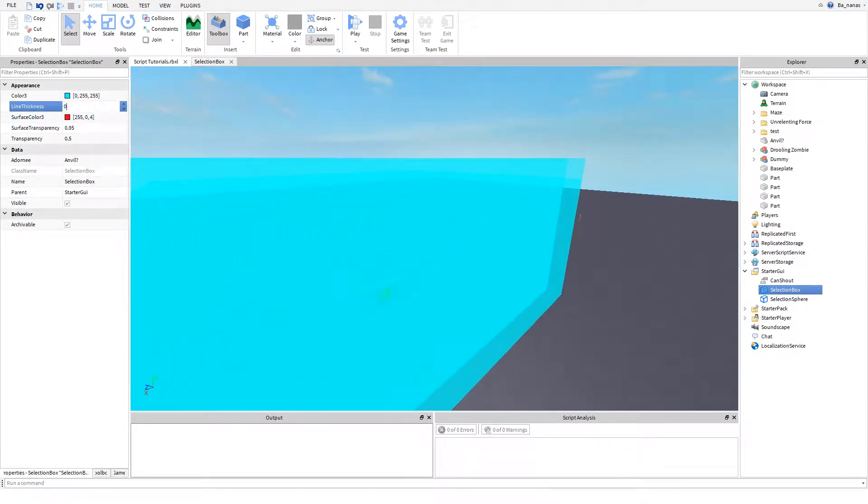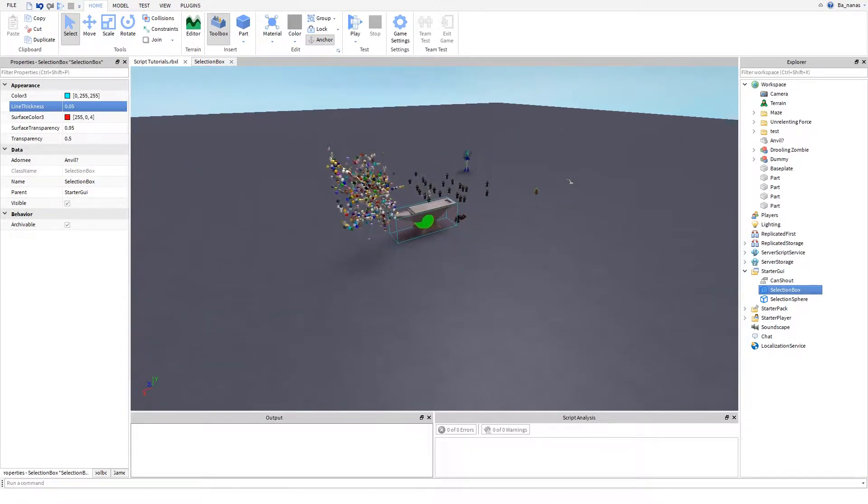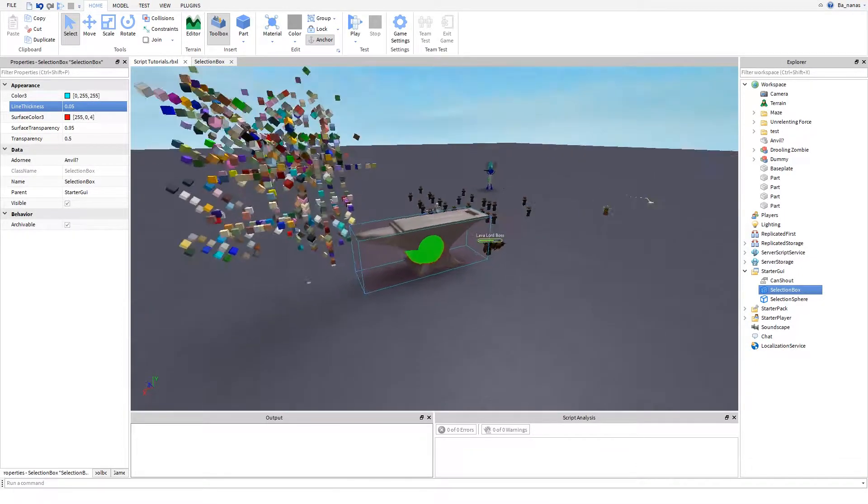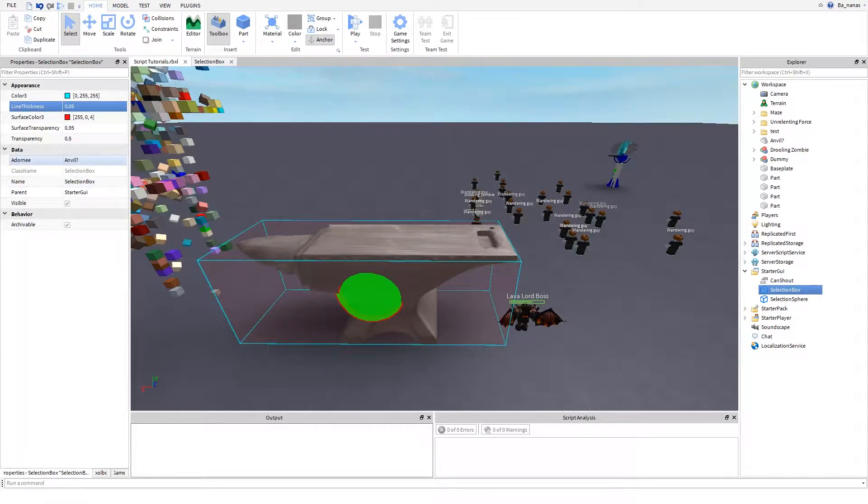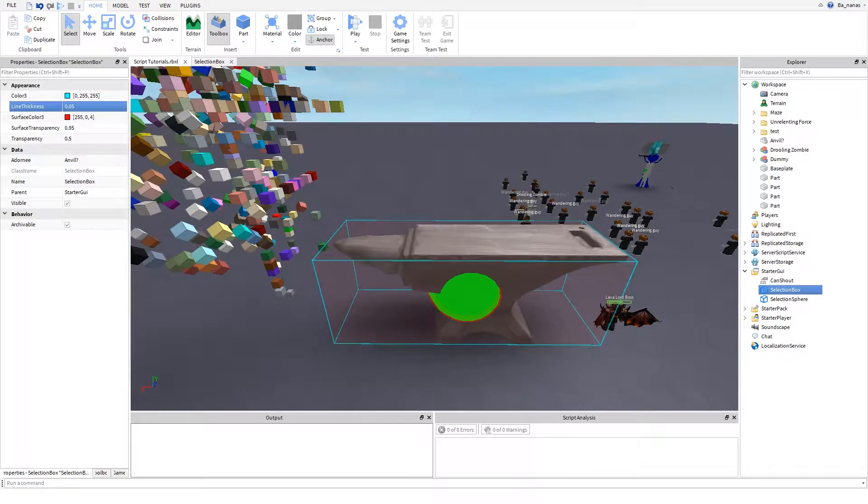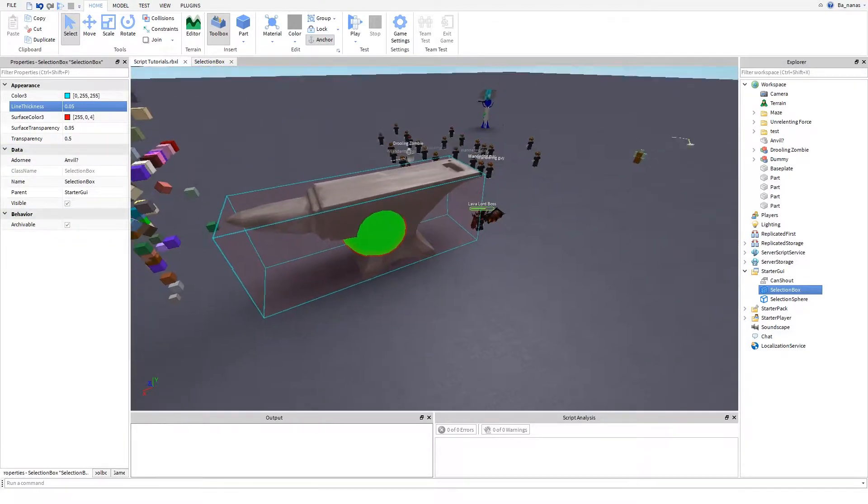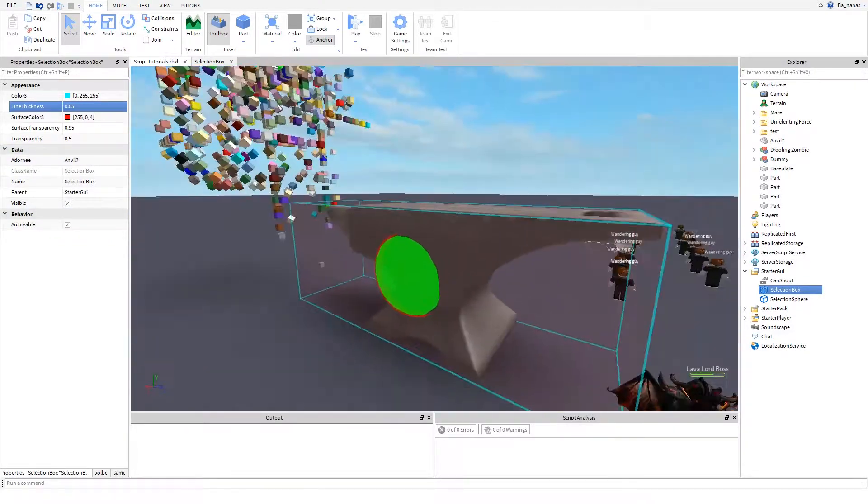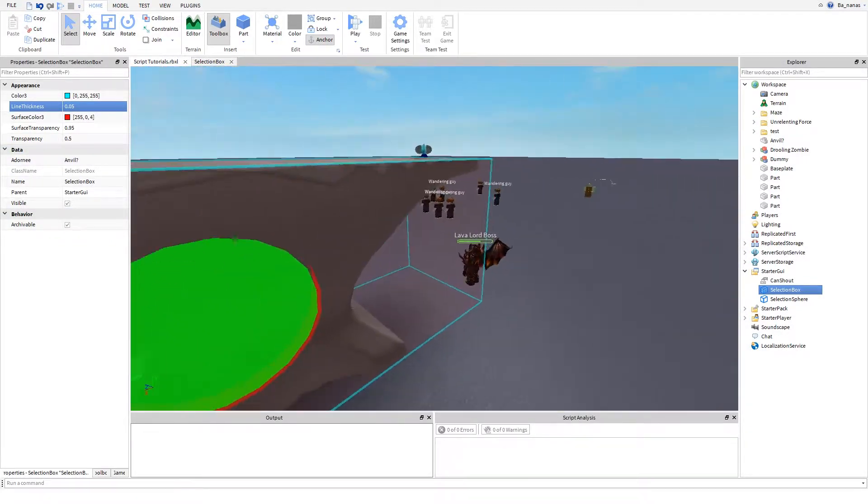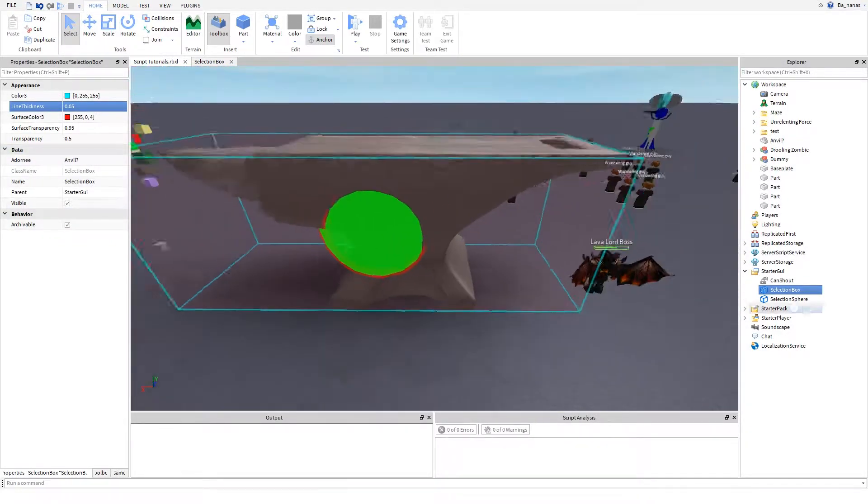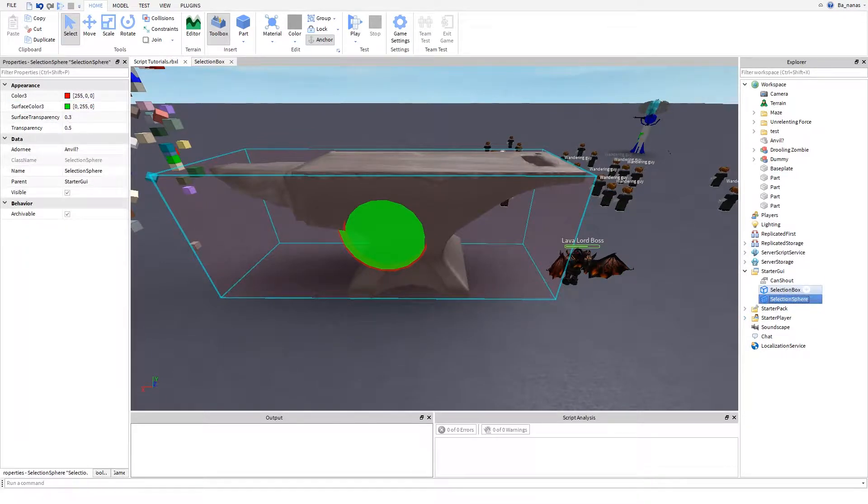You want to keep this like that so it looks nice. It needs an adornee property. It's sort of a special property that's on these things, so the object itself can be anywhere.